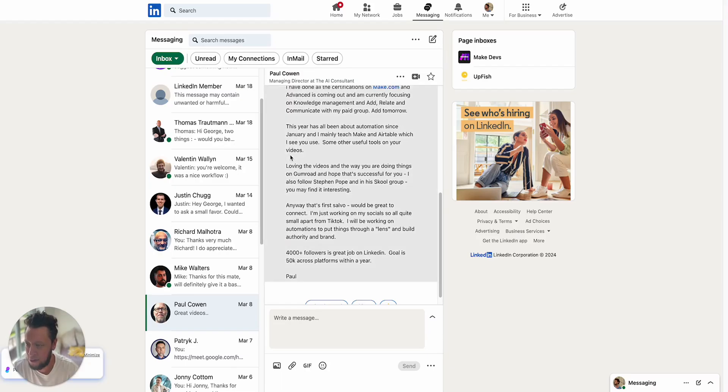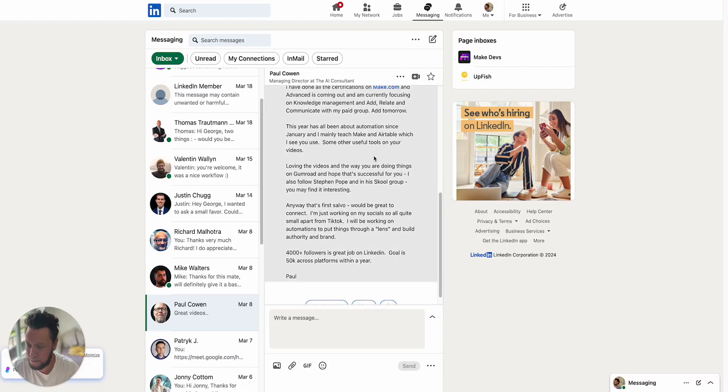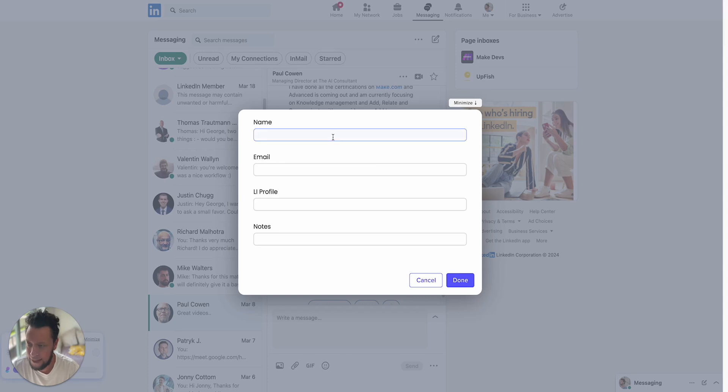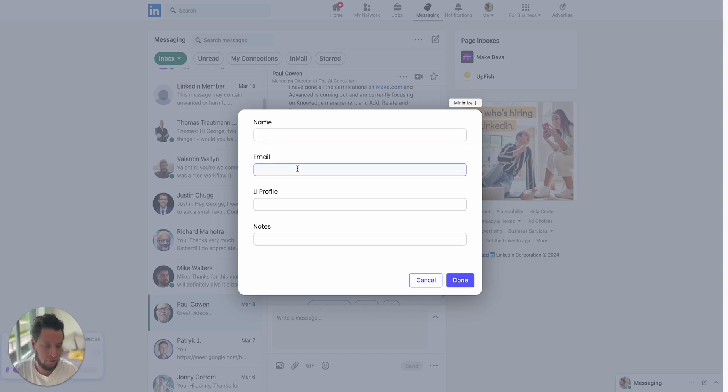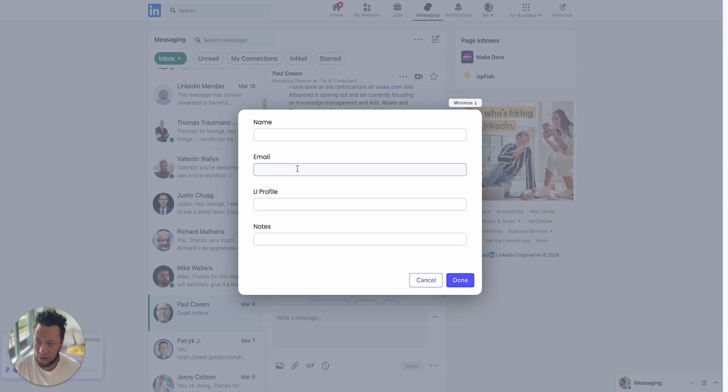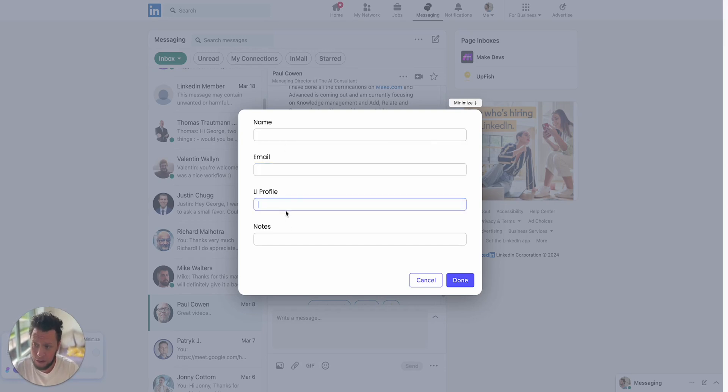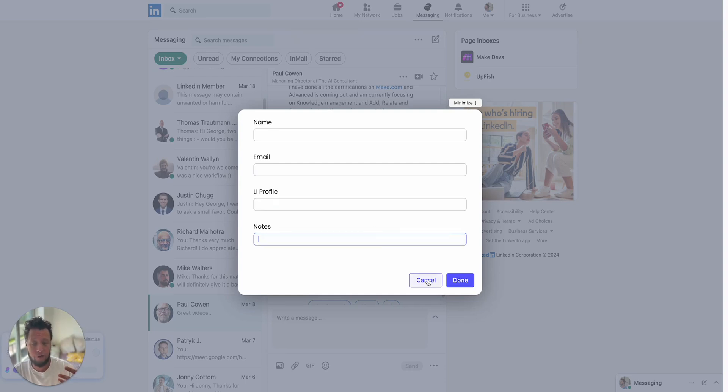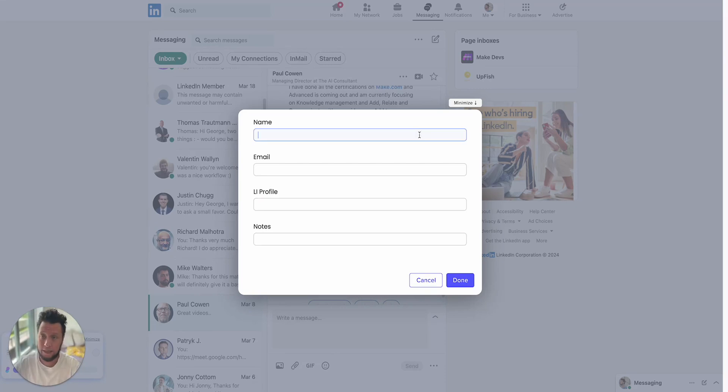So for example, if you imagine that I'm in LinkedIn and someone sends me a message, I'm not particularly interested in it, but I'll just do command shift K, I'll do add a prospect, and then I'll just type in the person's name. If they have an email, I'll add in their sender email. If it's a LinkedIn profile, I'll just copy and paste it in. I'll add any notes I want there, and then it goes through an automated workflow where it will insert them into my CRM.